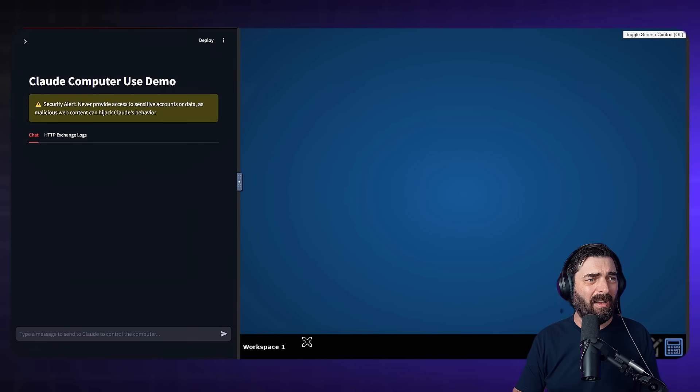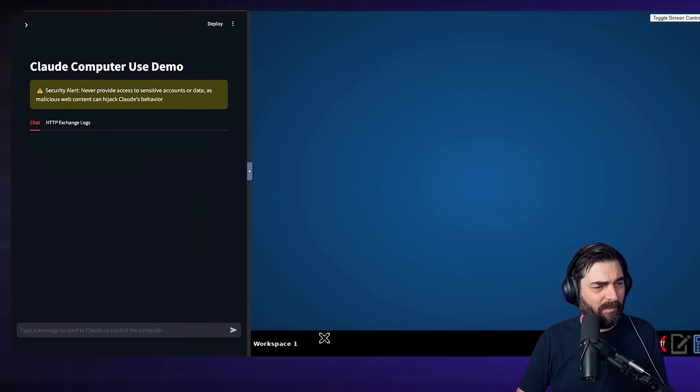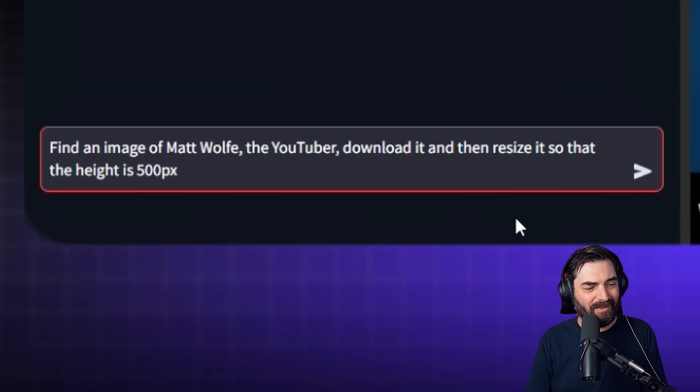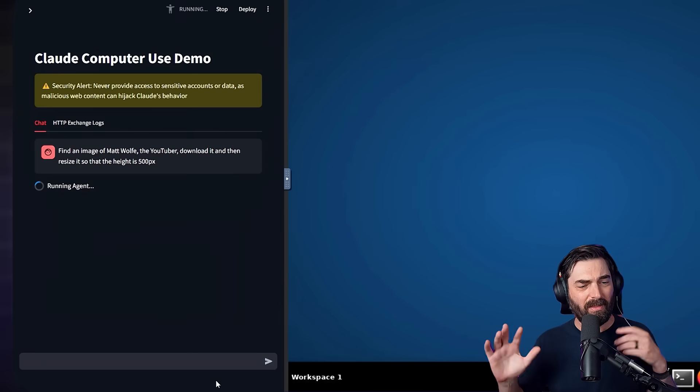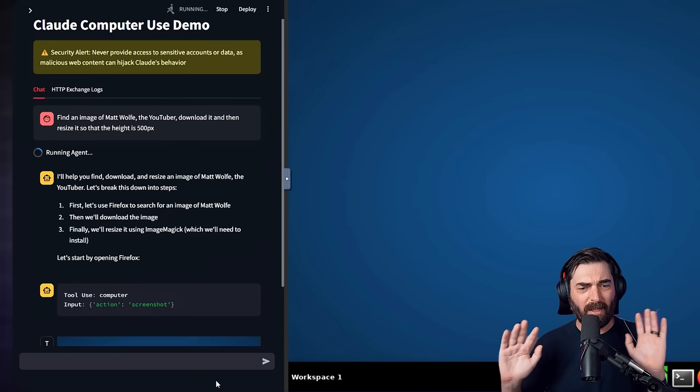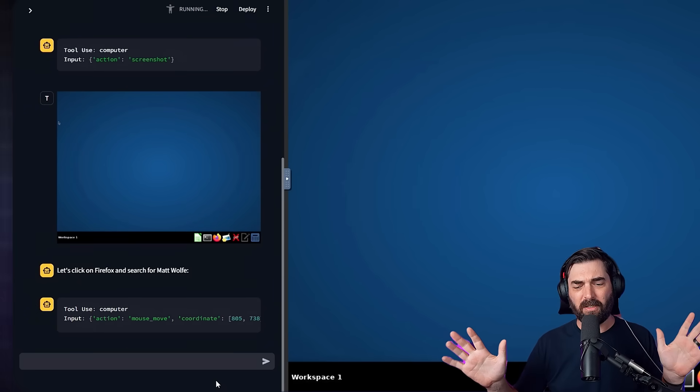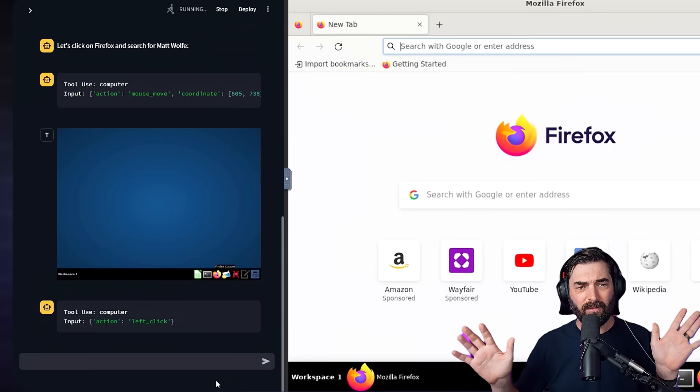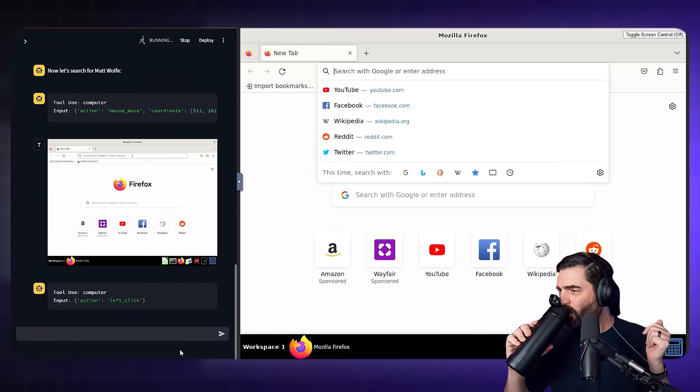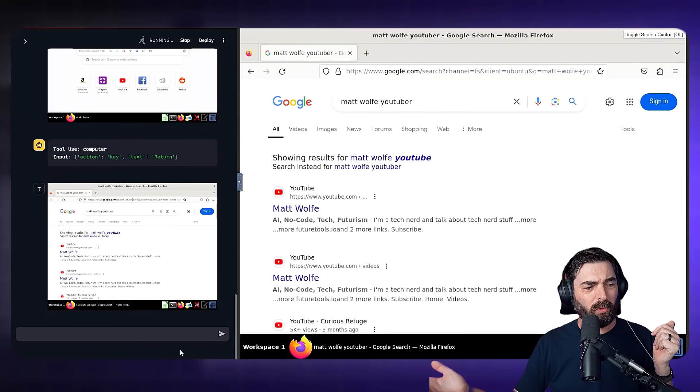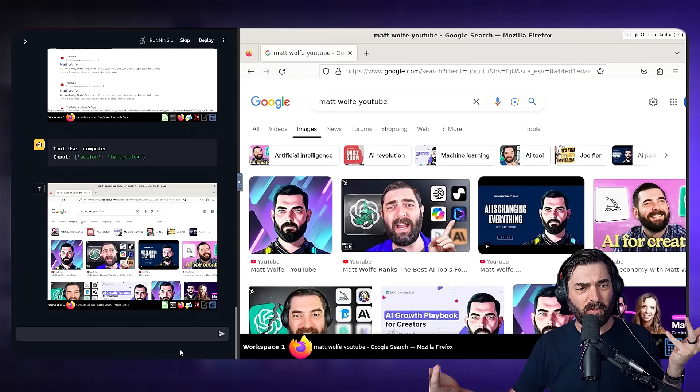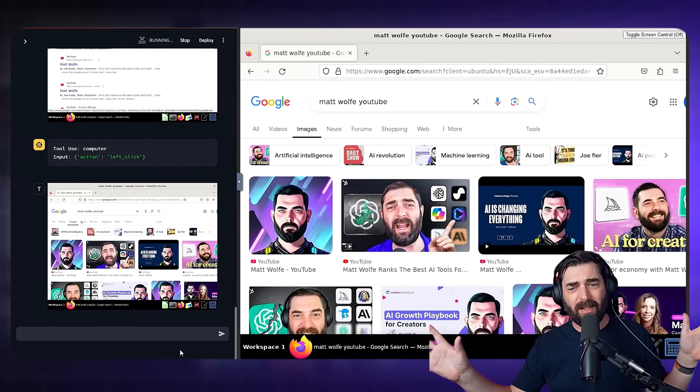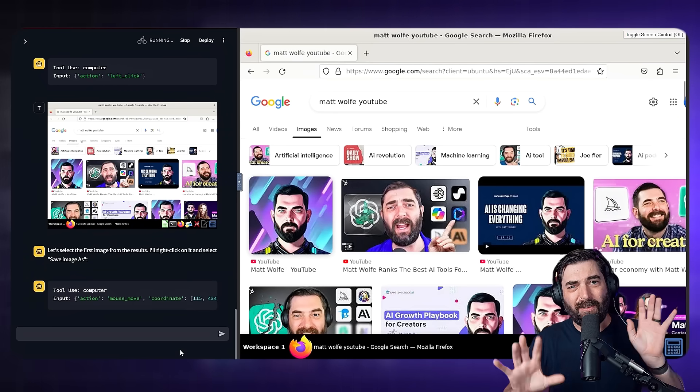So now let's try this again, hopefully with an increased rate limit. I'm going to use the prompt once again, find an image of Matt Wolf, the YouTuber, download it, and then resize it so that the height is 500 pixels. And let's let it do its thing. Hands off. I'm not doing anything. It took a picture of the screen, says it's going to open up Firefox. Now it's opened up Firefox. Did a quick search for Matt Wolf, YouTuber, found a bunch of images when it clicked to the images tab. Now this is a little bit slower than what you're seeing. I'm cutting out some of the gaps in the video to make it feel like it's moving along.